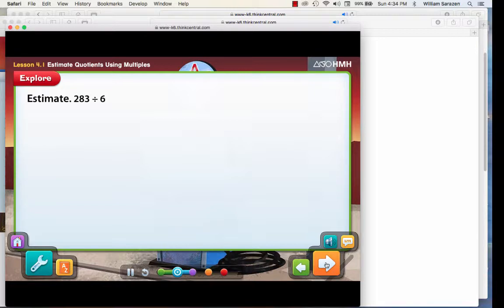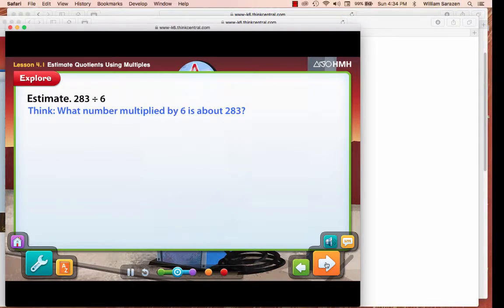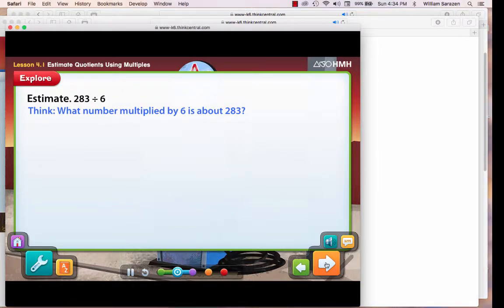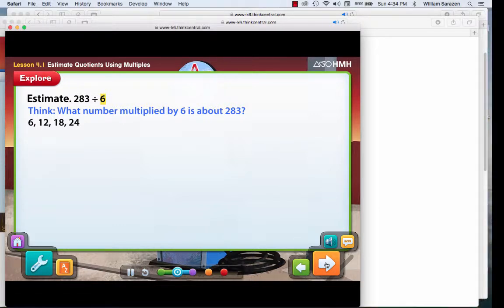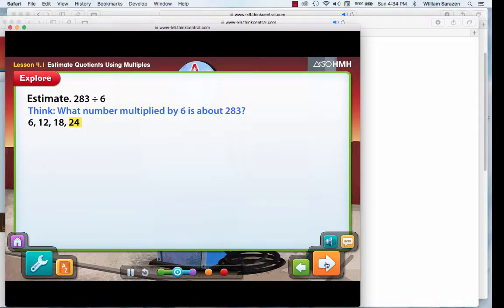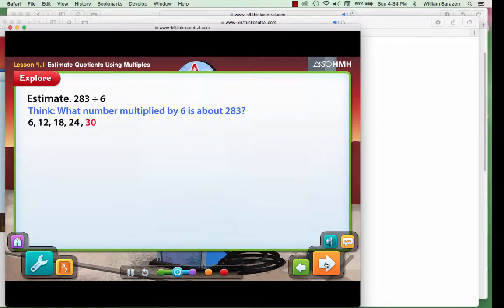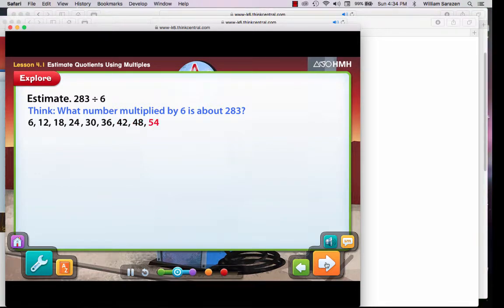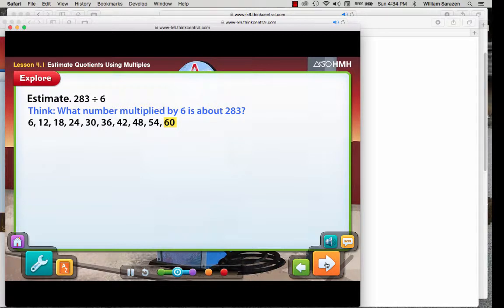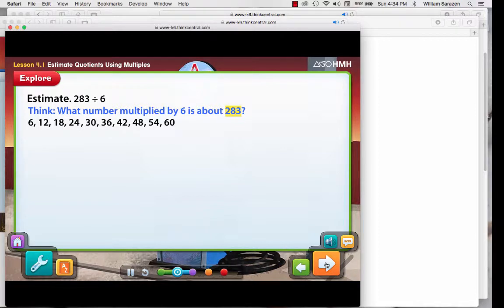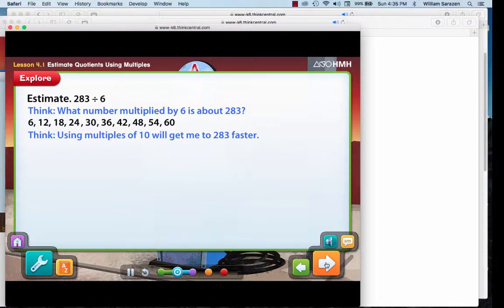Multiples of 10 can help you estimate quotients. To help you solve this problem, think, what number times 6 is about 283? Multiply the divisor by the first 4 counting numbers to find multiples of 6. 24 is not close to 283. So let's list the next 6 multiples of 6: 30, 36, 42, 48, 54, 60. 60 is not close to 283 either. If you multiply by multiples of 10, the products will be greater.